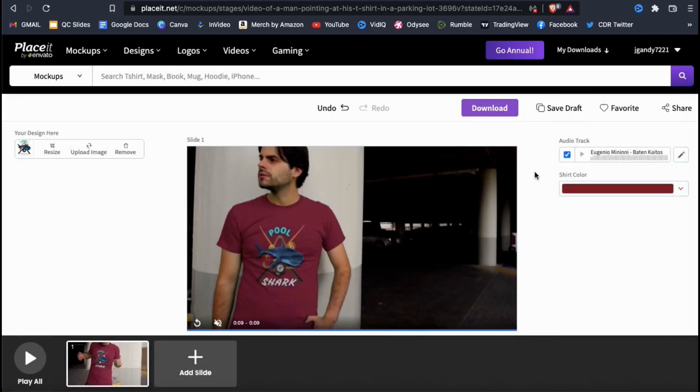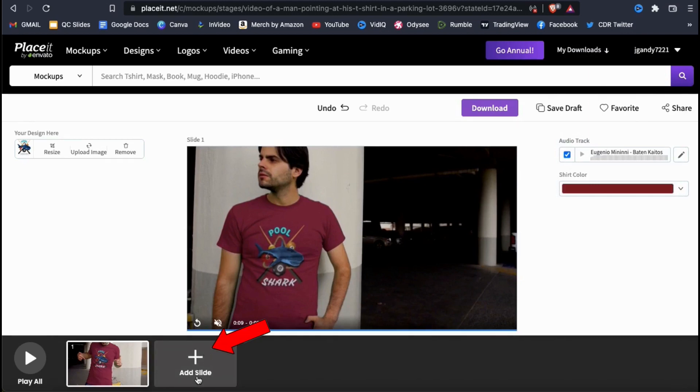From the Placeit editor, you can actually add even more scenes to your video mockup. If you look down at the bottom menu, you should see a plus sign icon that says add slide. Let's click that now.